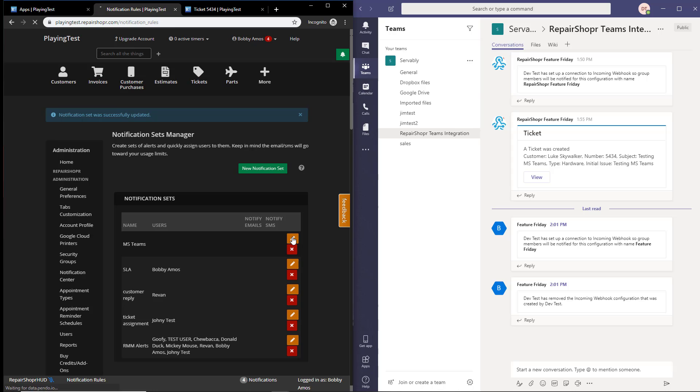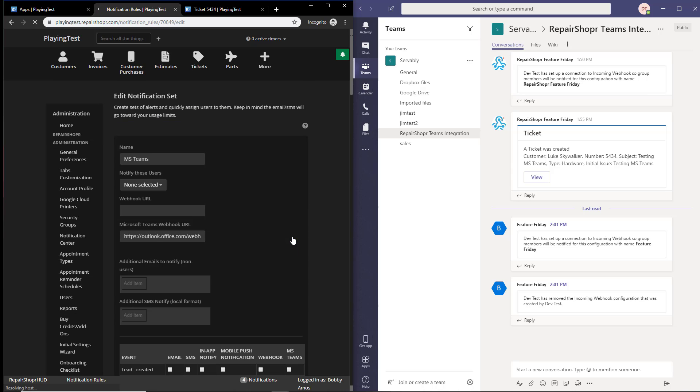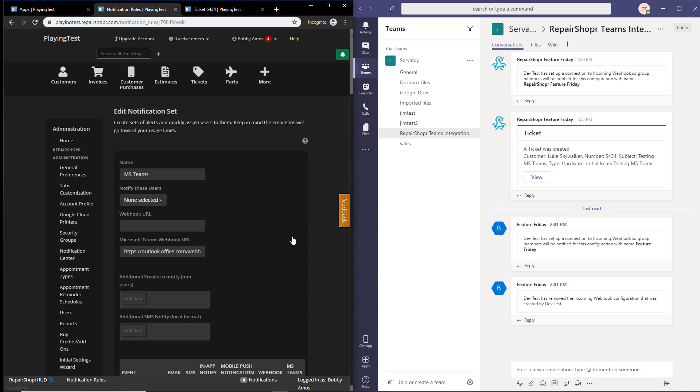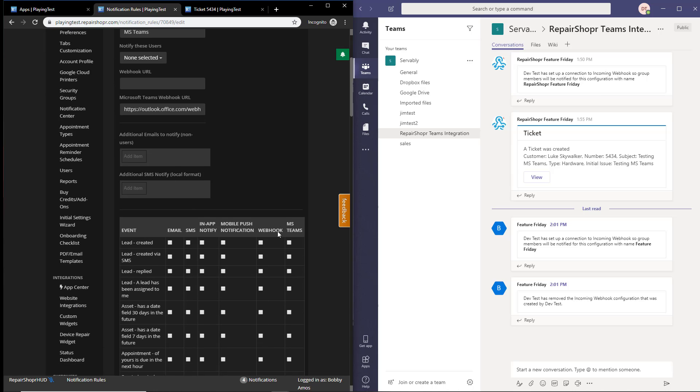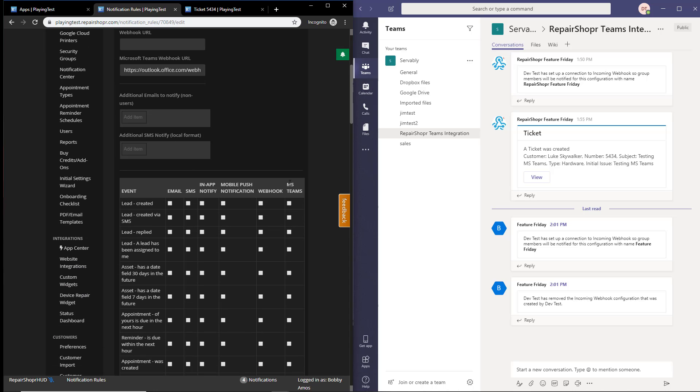If you click new notification, I'm going to cheat a little bit because I had some prep time already set up. But once the Microsoft Teams app card button has been pushed and it's enabled, there will now be a Microsoft Teams column in the notification center.